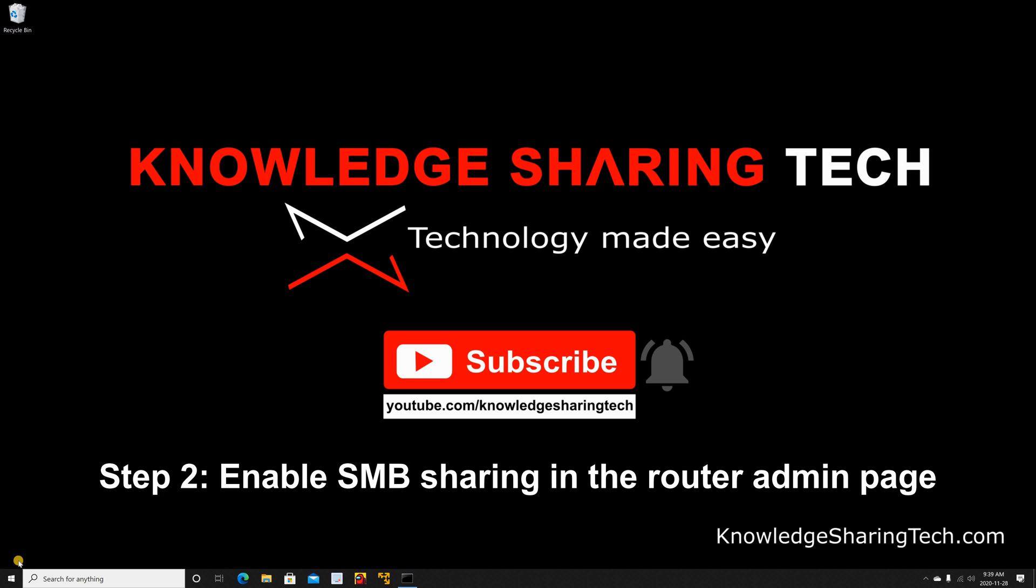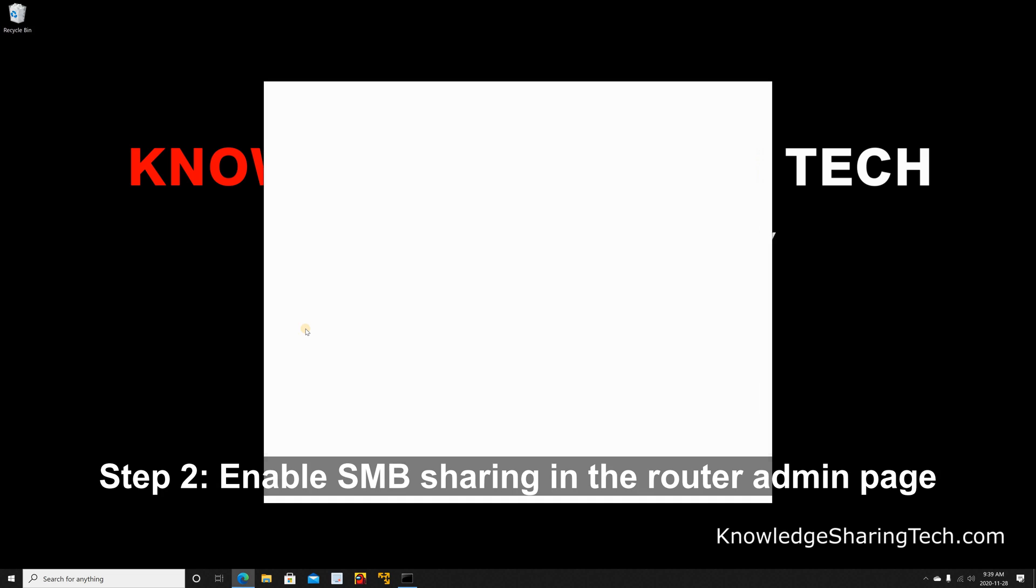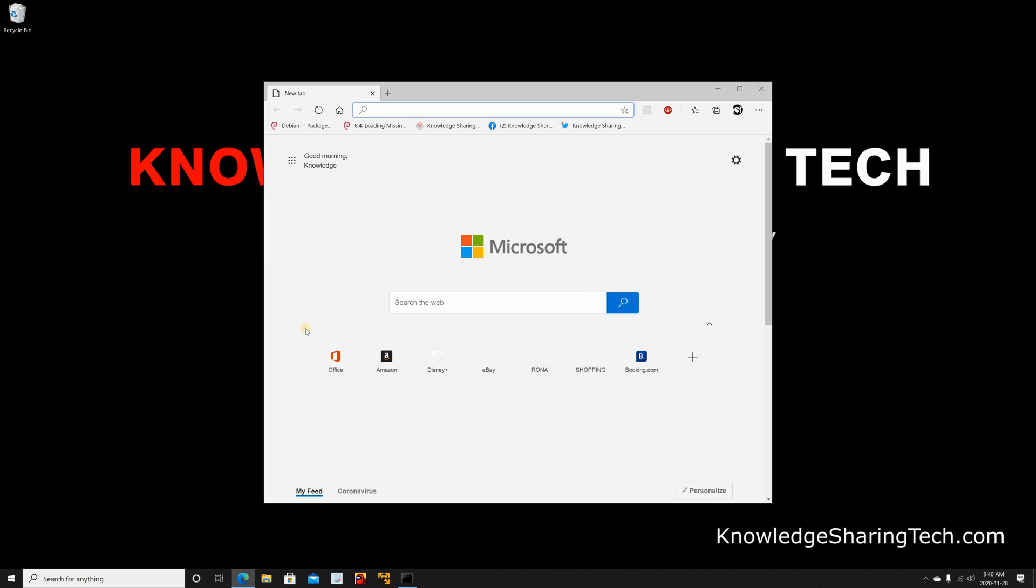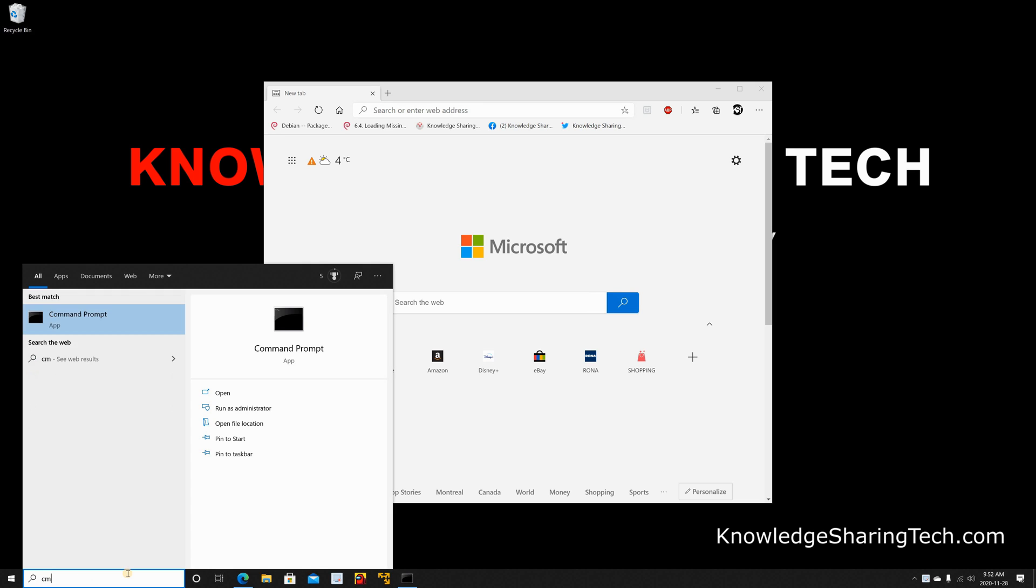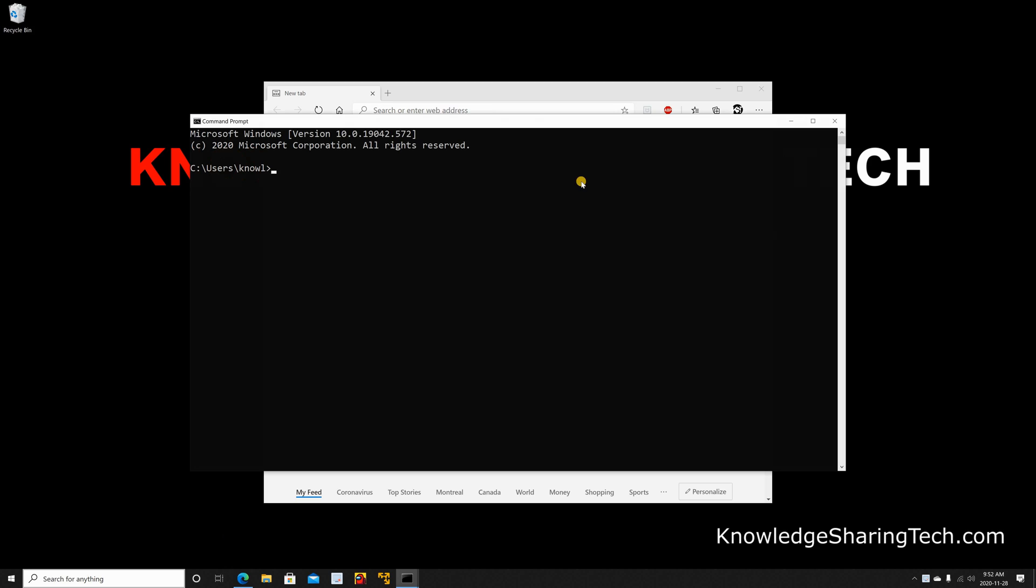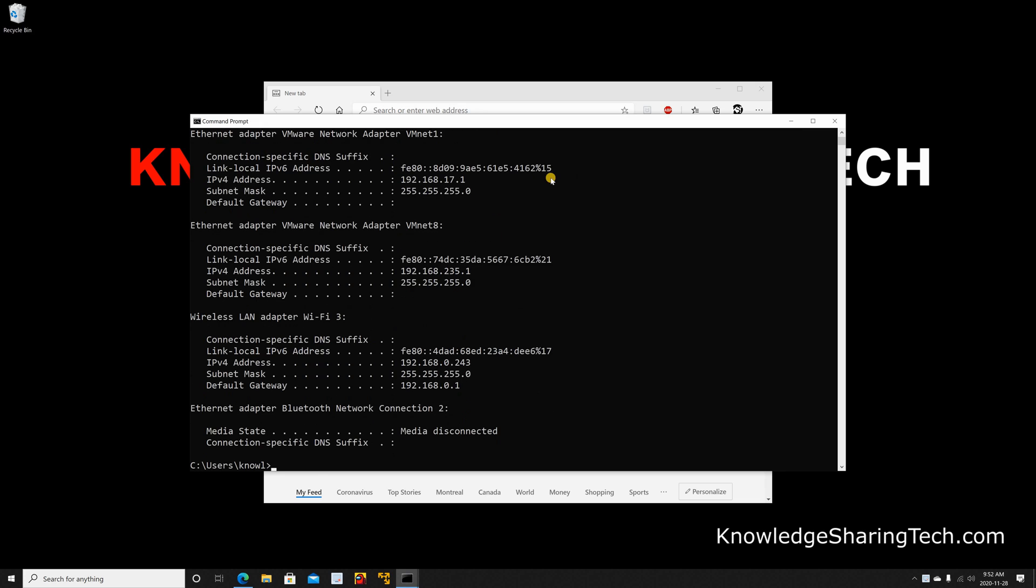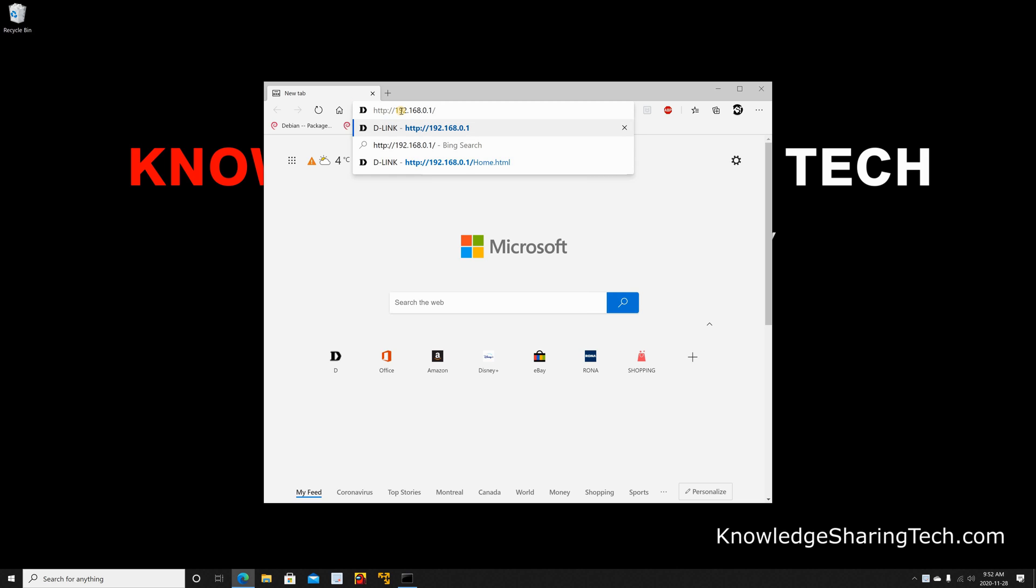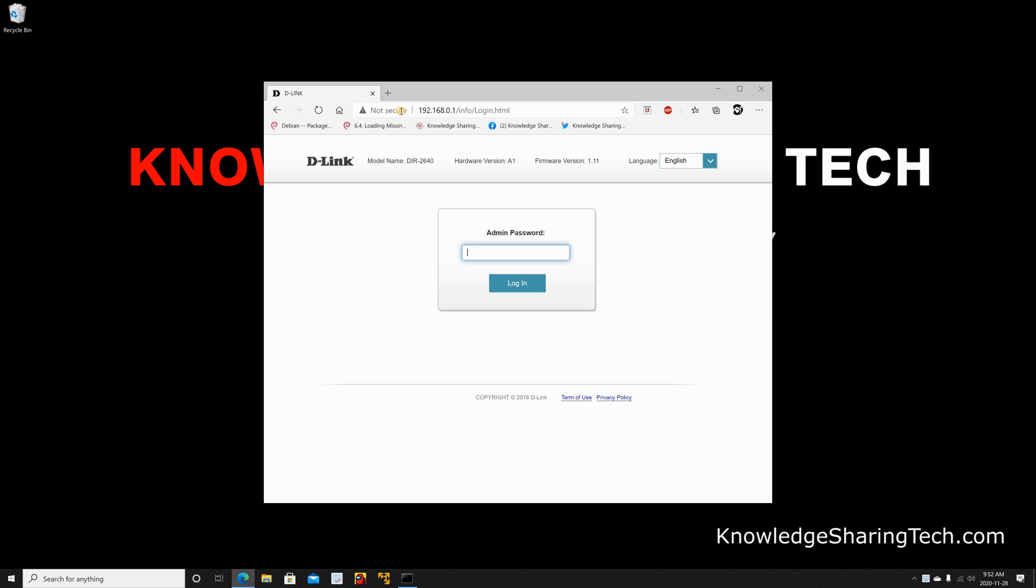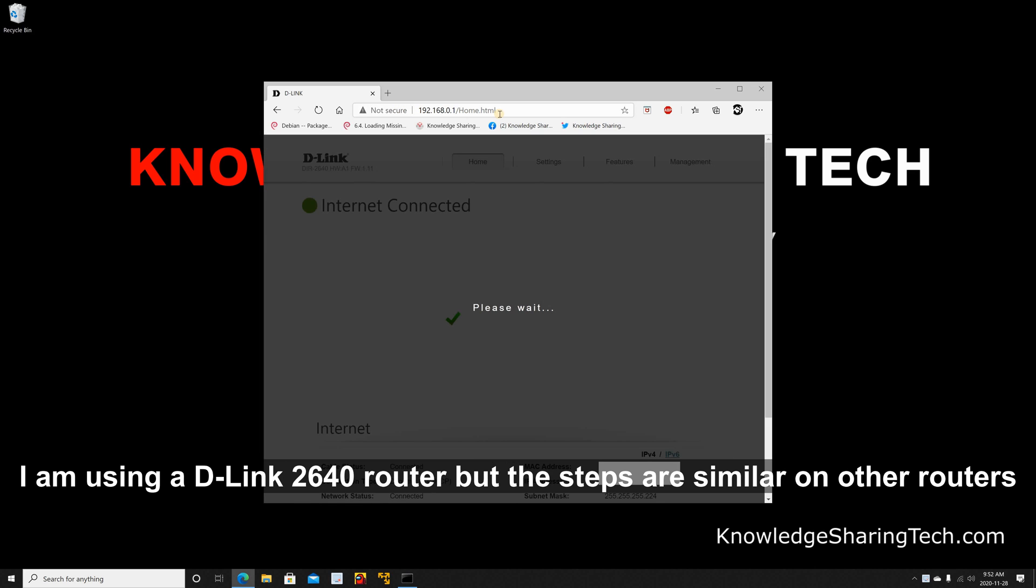Step 2: Open a web browser and login to your router's admin page using the IP address of the router. If you don't know the IP address, open a command prompt and type ipconfig and look under default gateway. This would be the address of the router. So put it here and hit enter. Put the password for the admin of your router and hit enter.